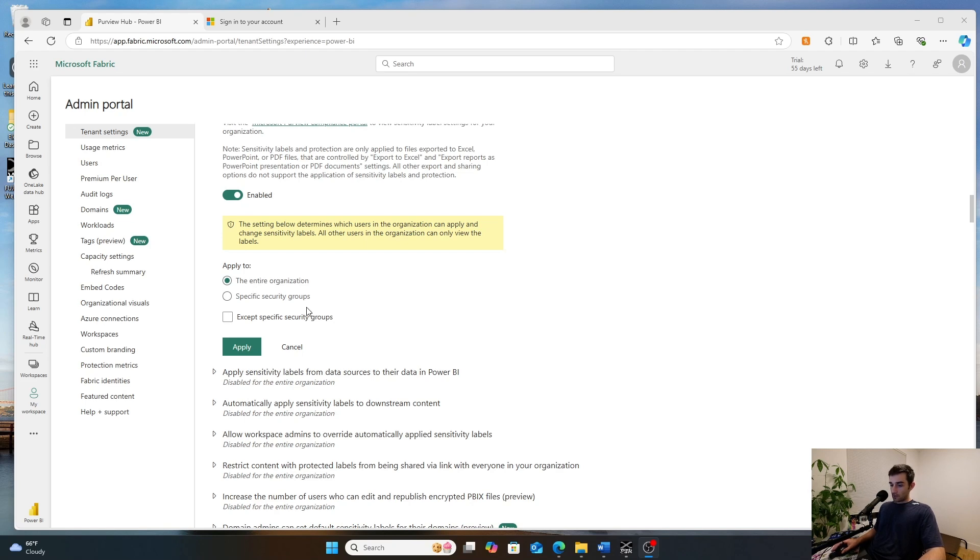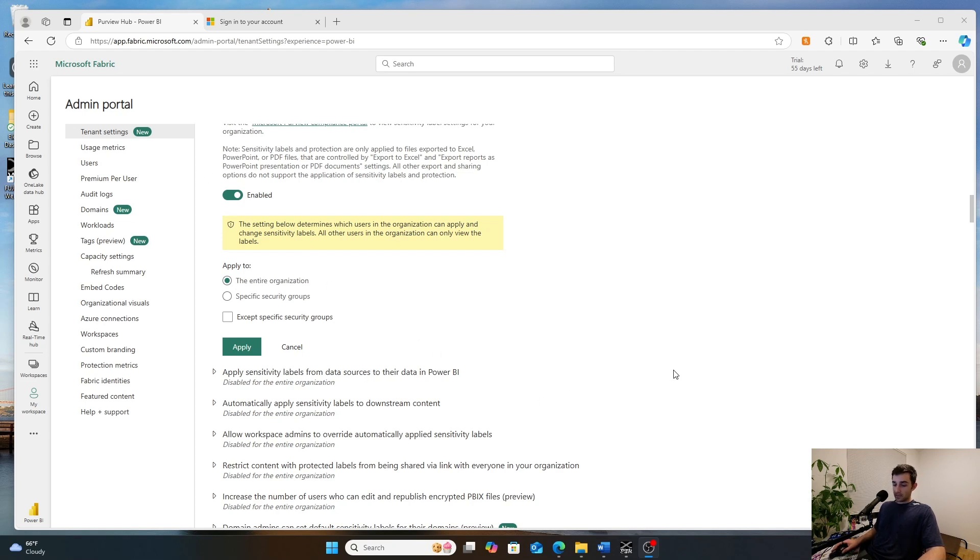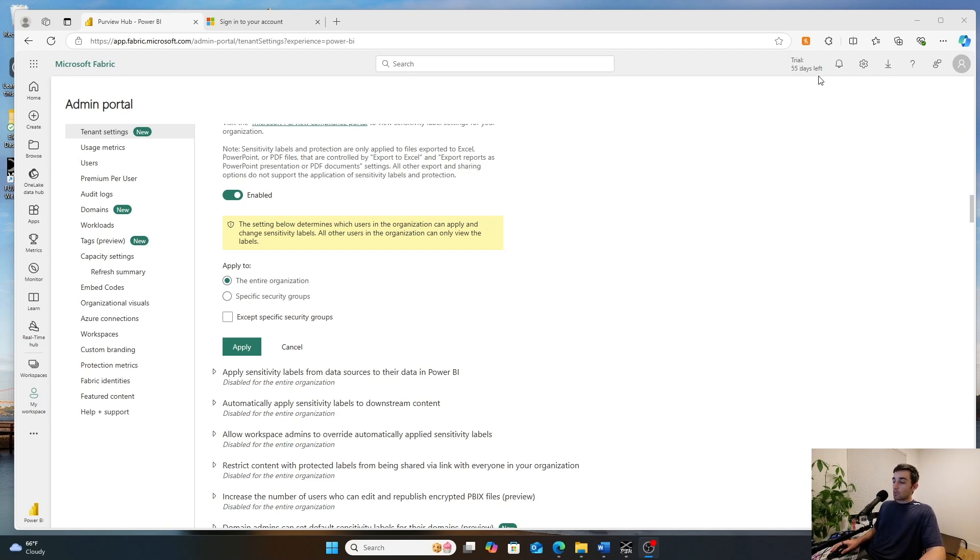So first of all, unfortunately, I'm not going to be able to show you a full demo of how sensitivity labels work because I don't have a Purview subscription. I'm not an enterprise customer. I'm just on a Microsoft trial. But what I can do is walk you through how they're kind of set up.